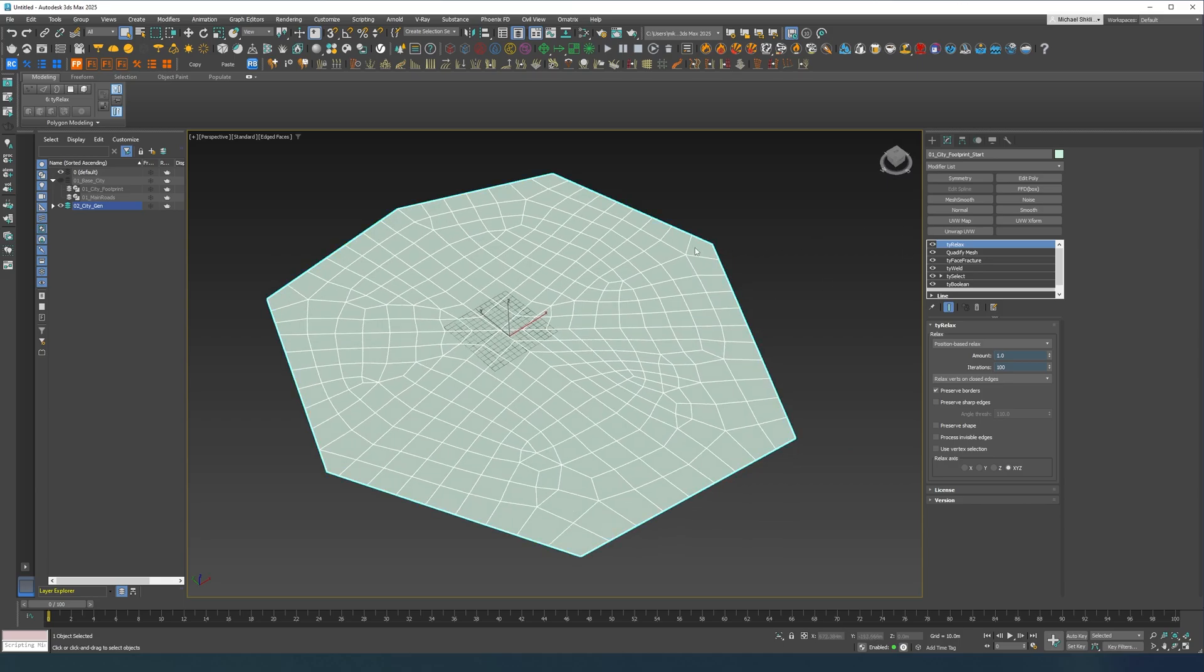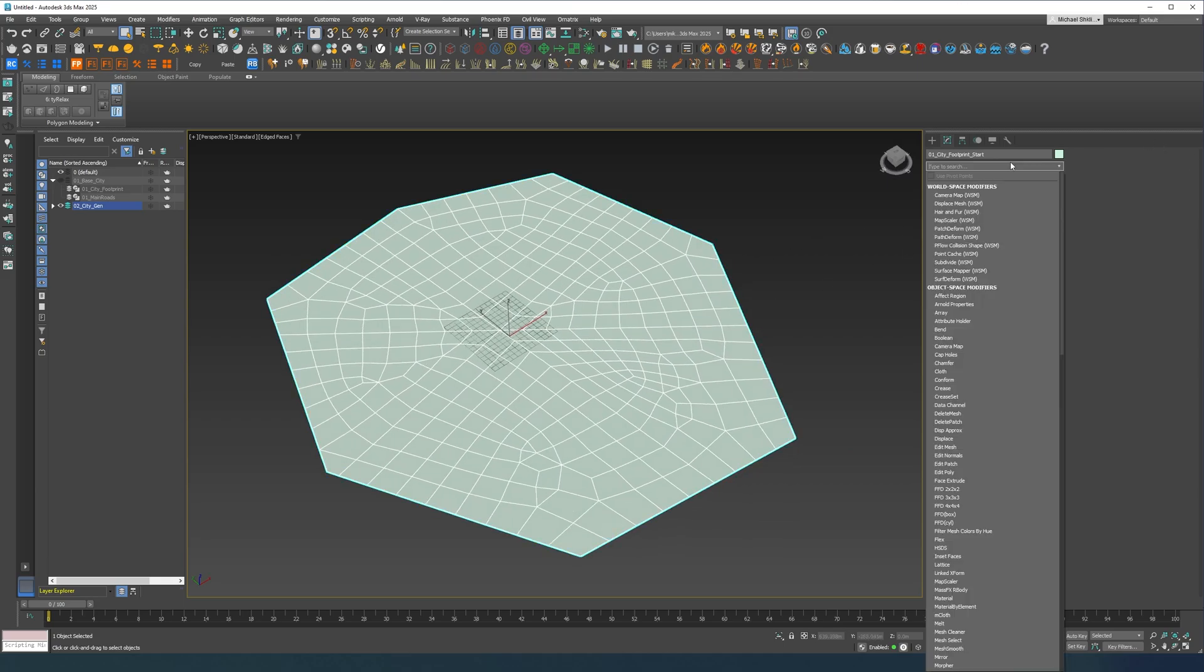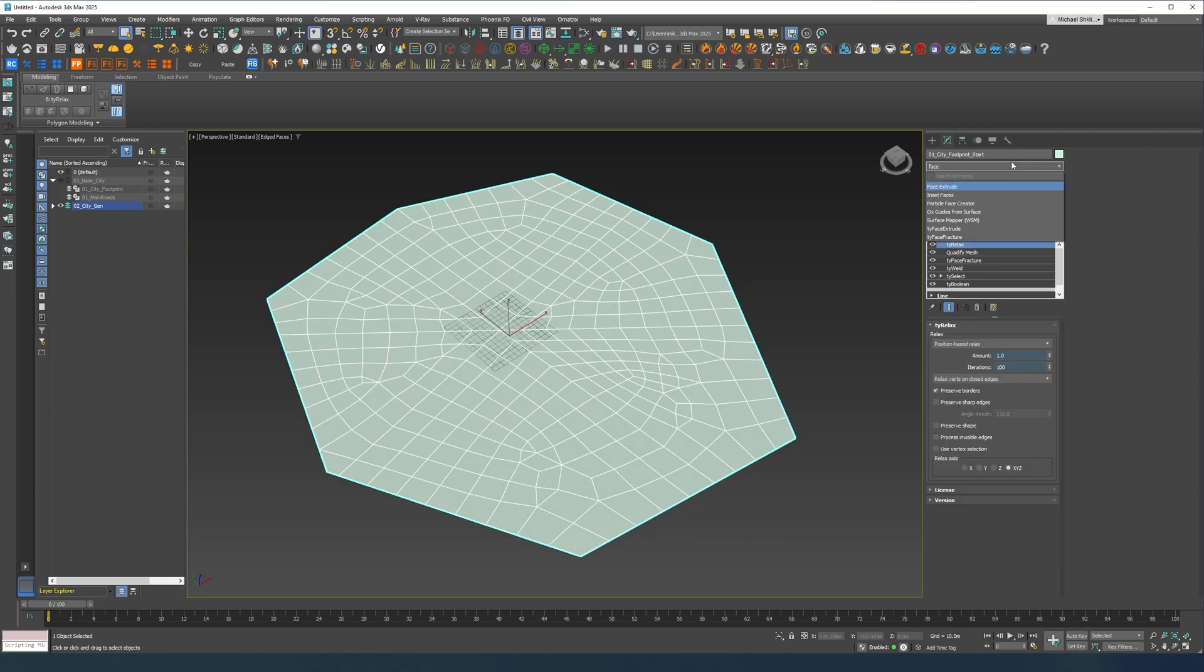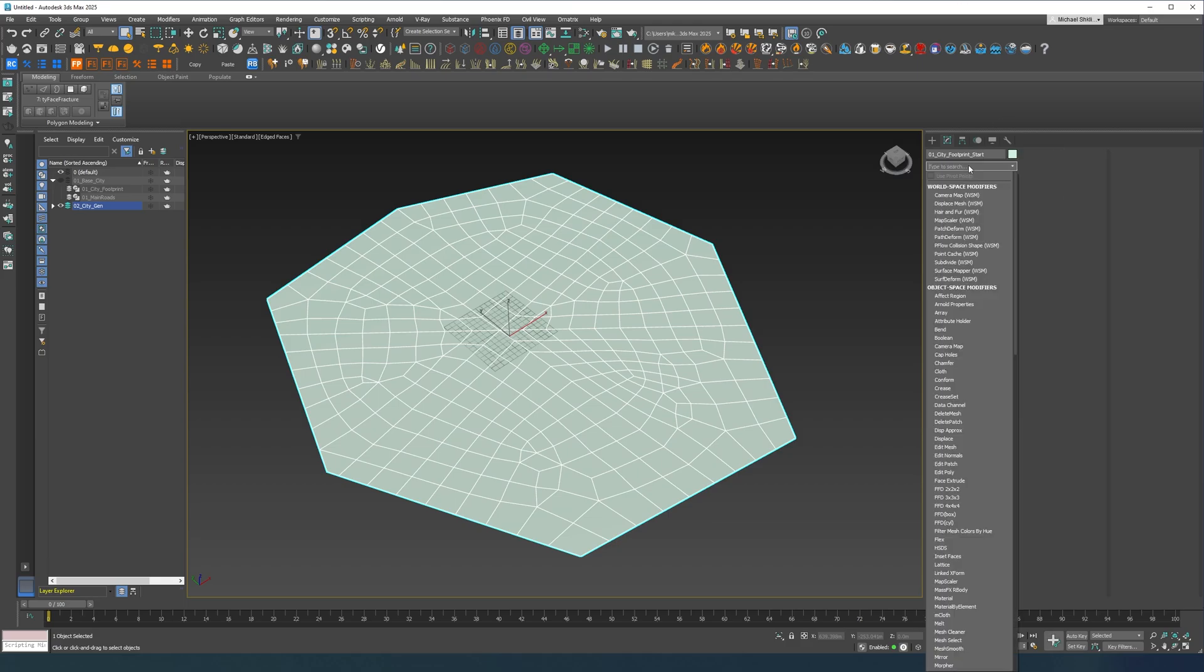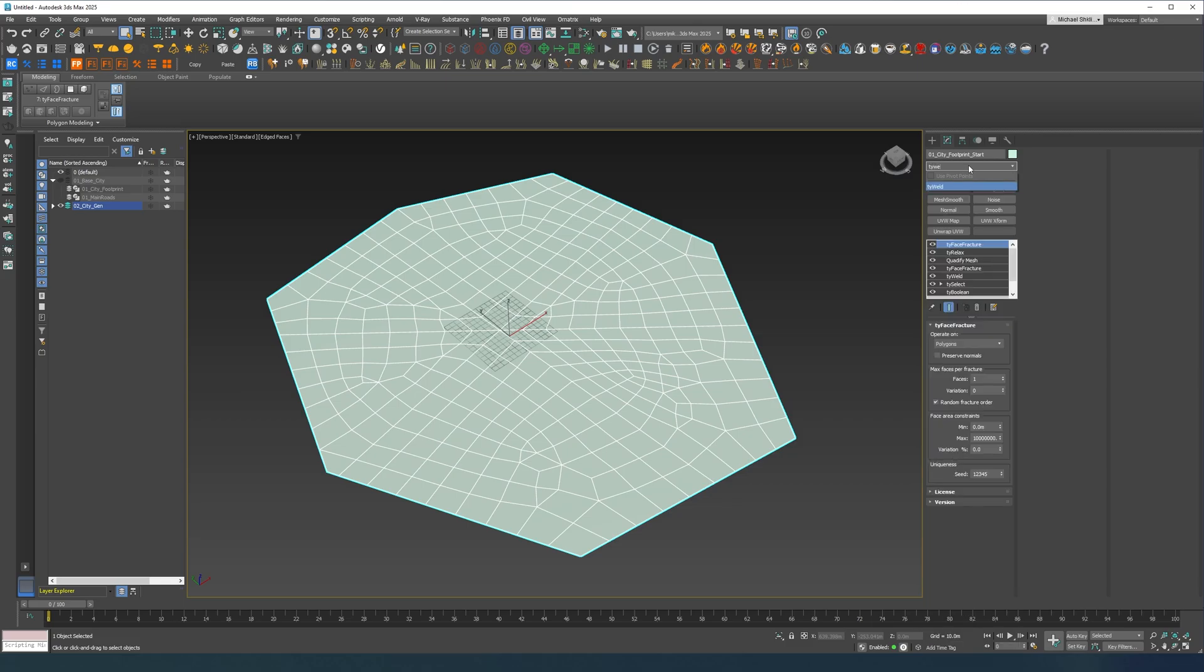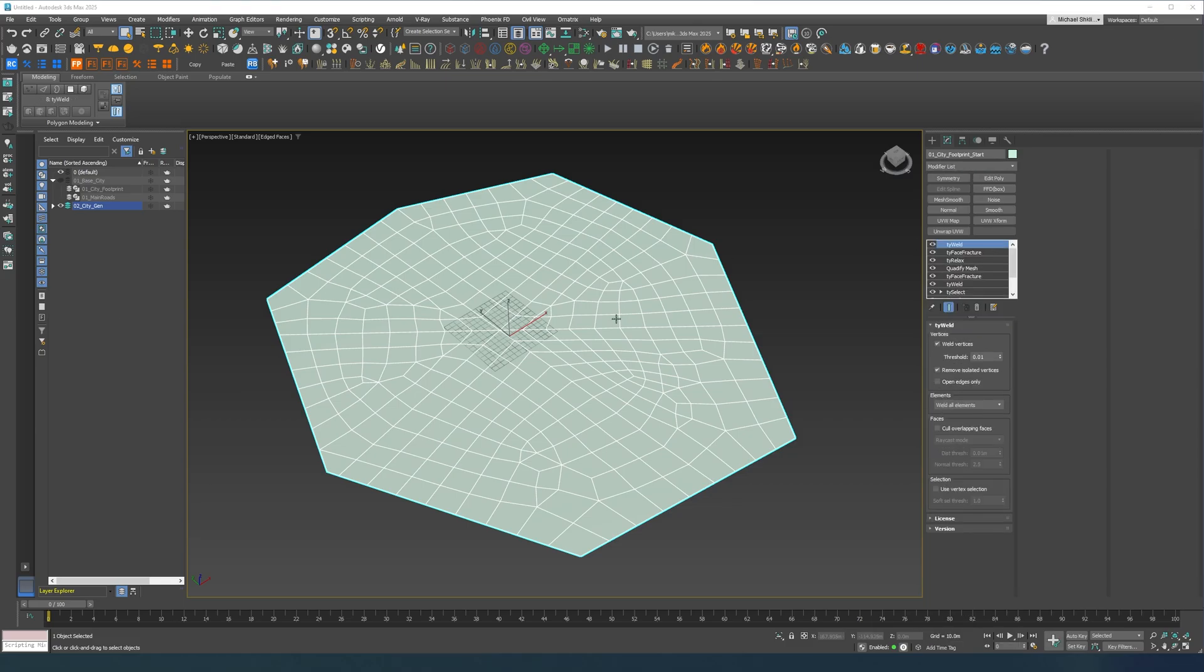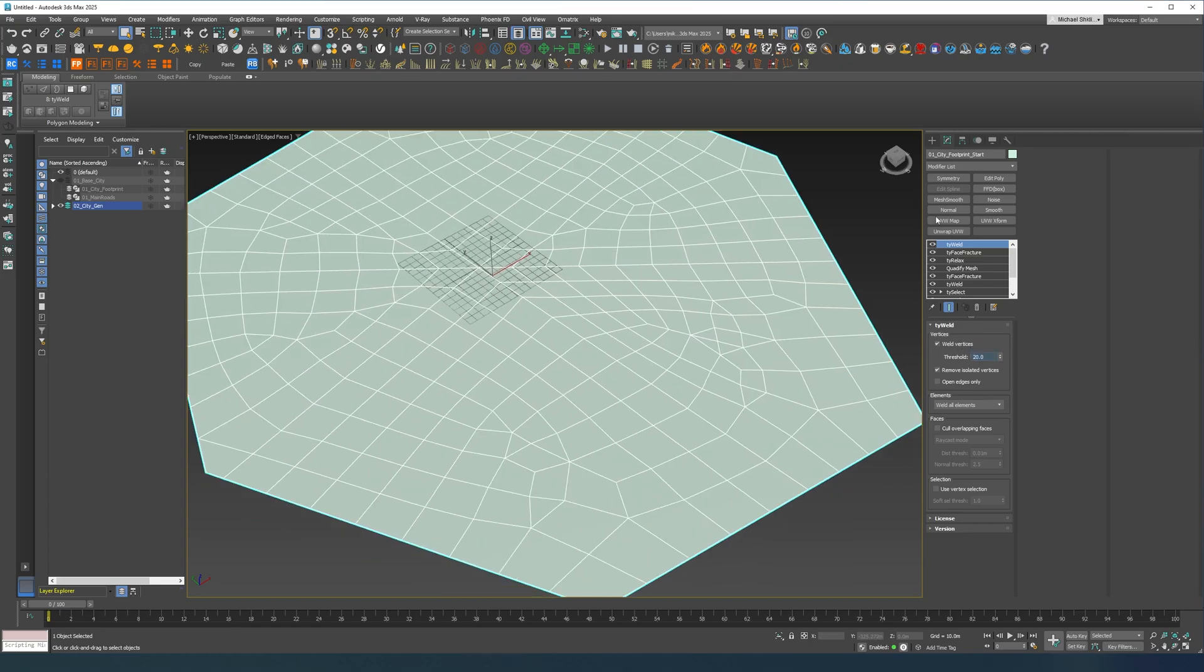Then I'm going to do a face fracture again and I'm gonna do a TyWeld.